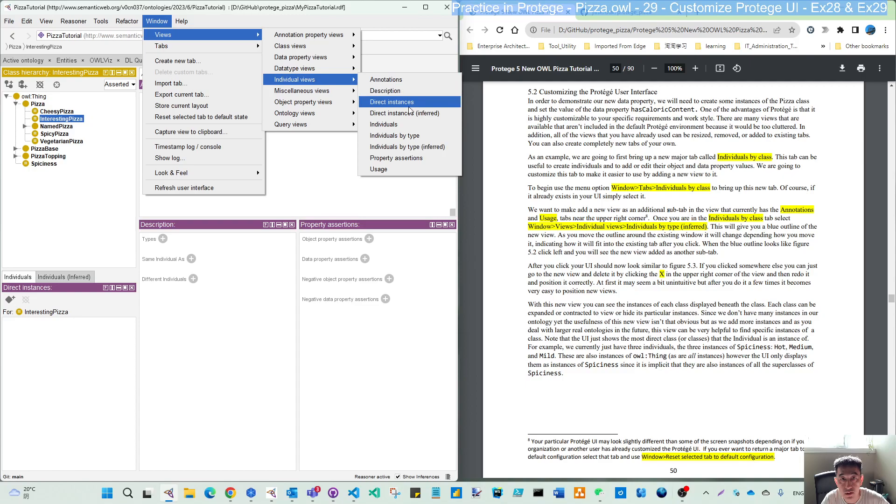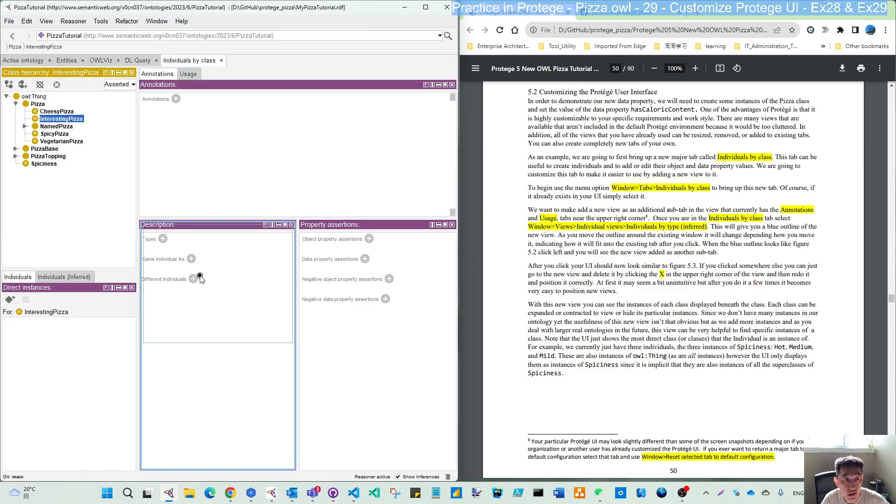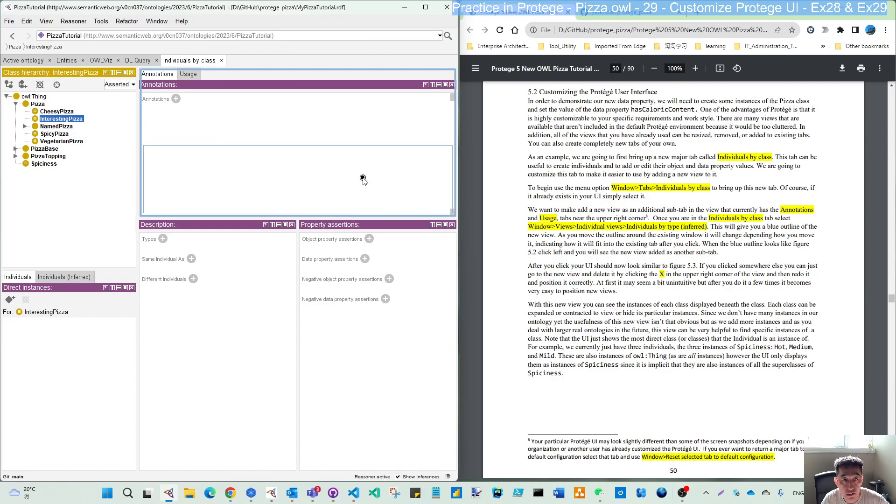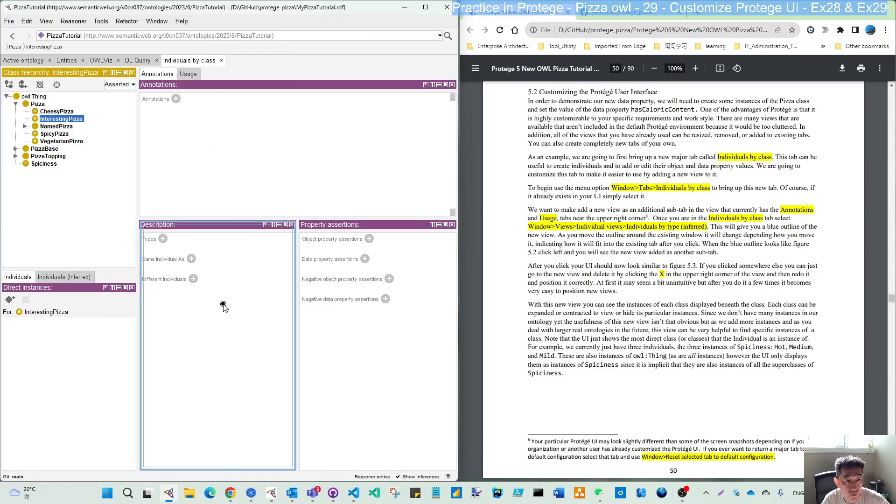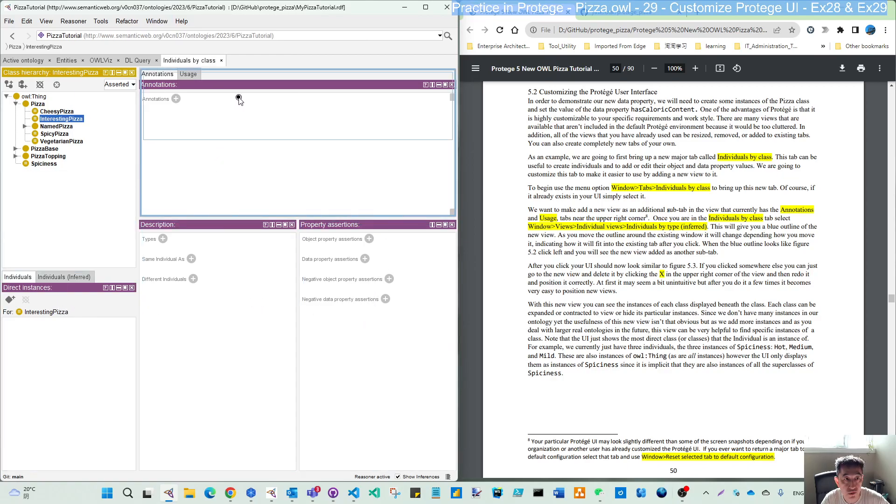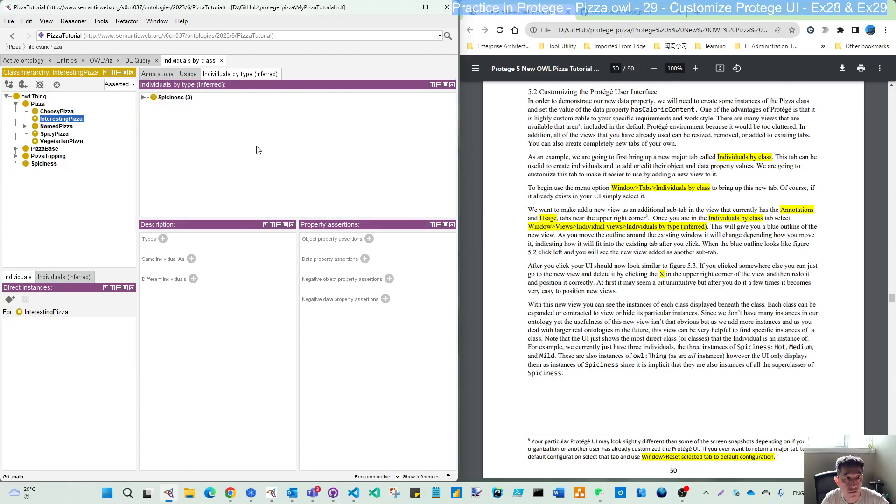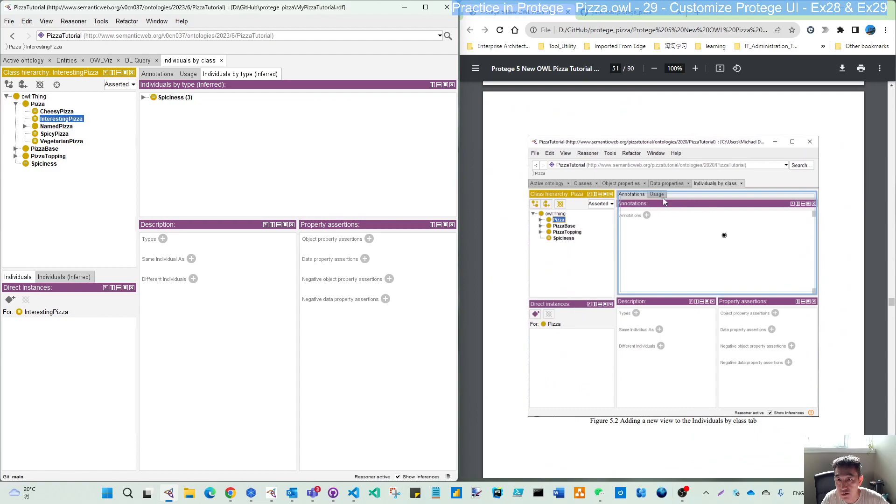And then the individual view, and the individual by type inferred. And you can see here this blue box follow your cursor move. What we are going to do is put in here.